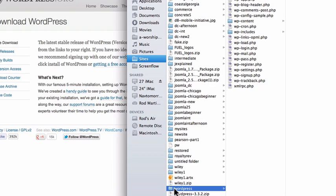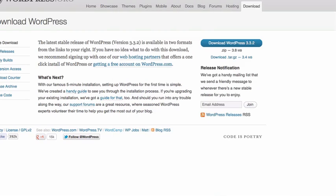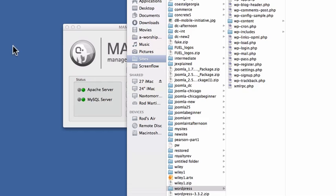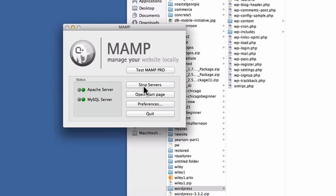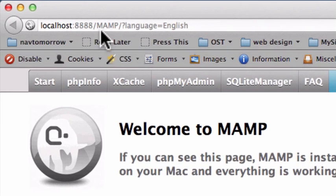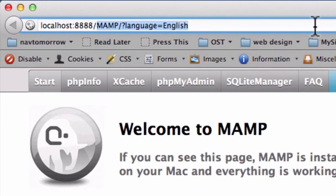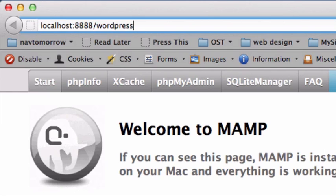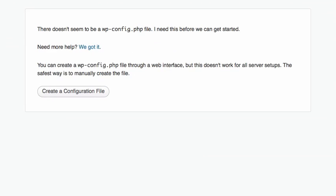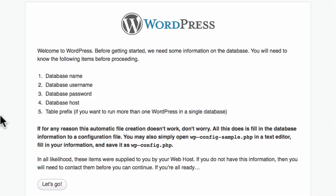Now you'll notice it's called WordPress and there are the files. All I need to do now is go to my start page, get rid of the word MAMP, type in WordPress with a slash and now it's going to begin my installation. Click create configuration file.